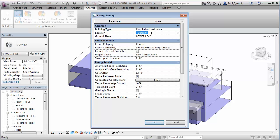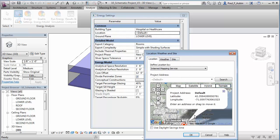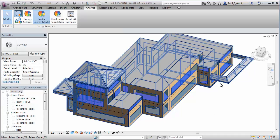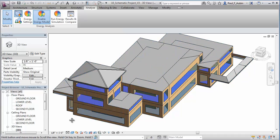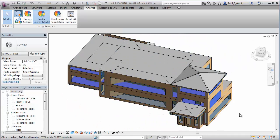You can even factor in the physical location of your project, since Energy Analysis for Revit accesses a cloud-based global climate database that contains more than 1.5 million weather data sets and ensures that accuracy is based on the most up-to-date information available.